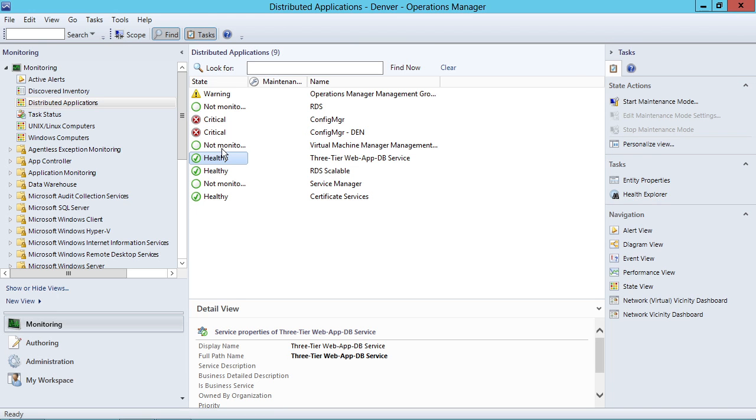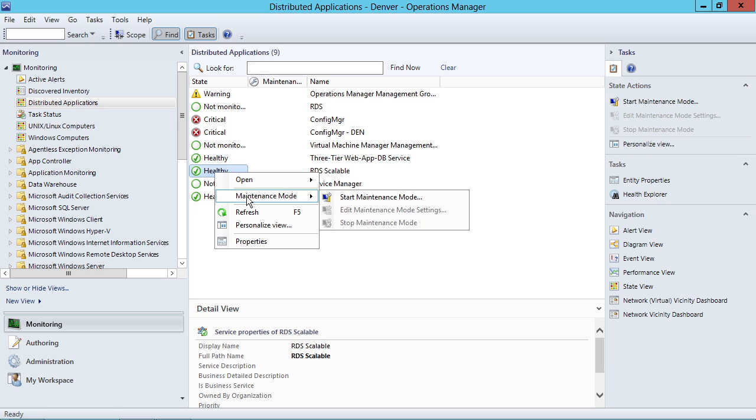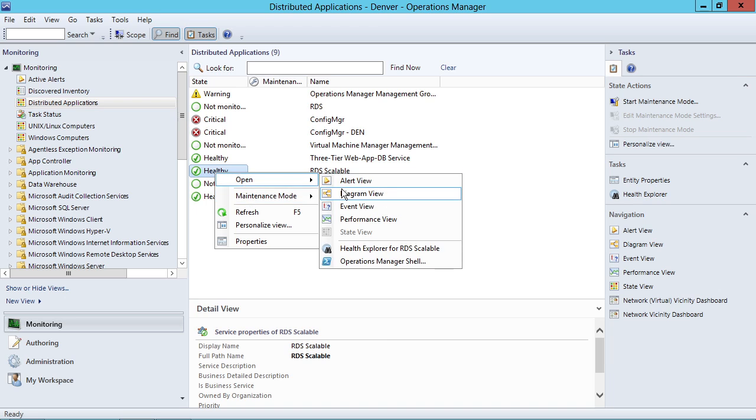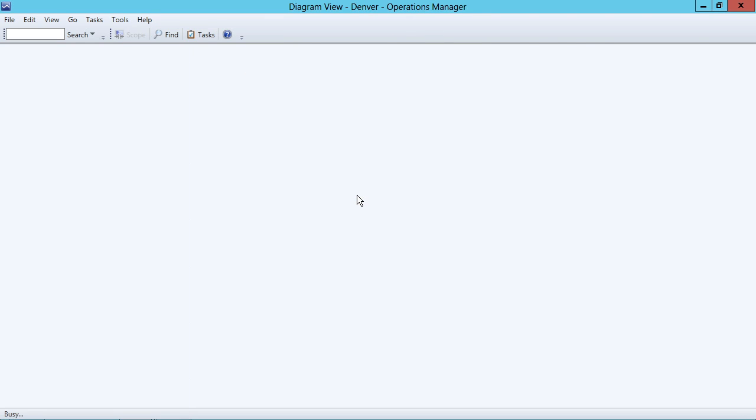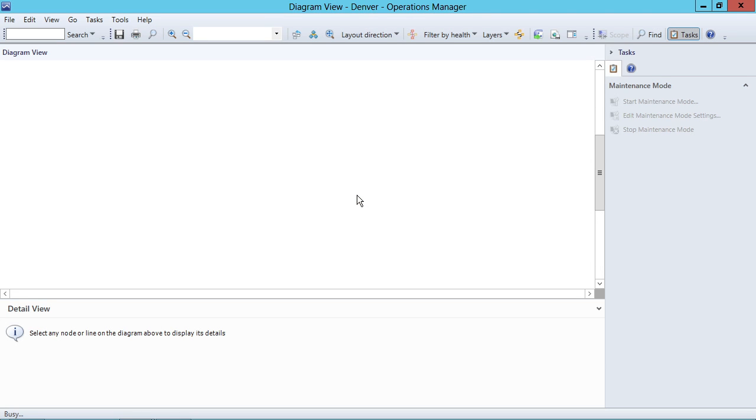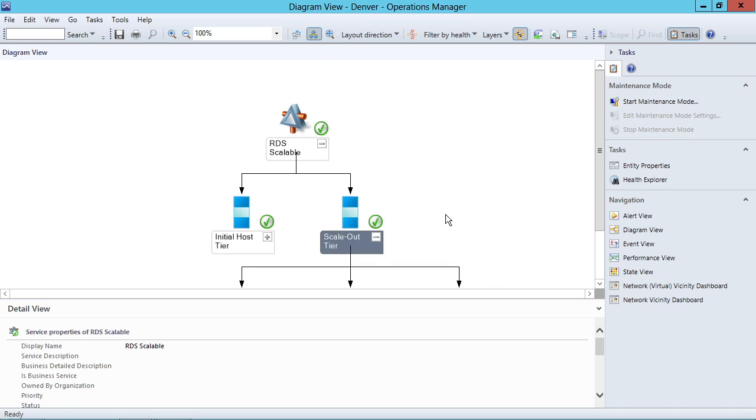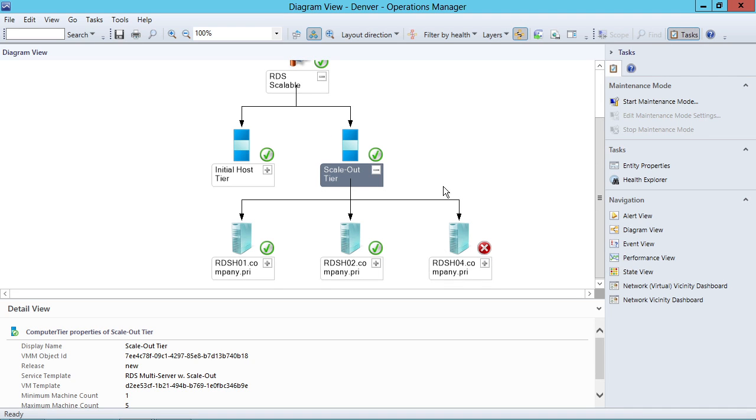So I tell you this because the connection creates sort of a basic diagram. There's another one over here for RDS. That basic diagram gives you at least kind of the starting point for your own environment. In fact, here's my scale-out tier and the servers in my scale-out tier. Oops, we've got a problem over here with RDSH.